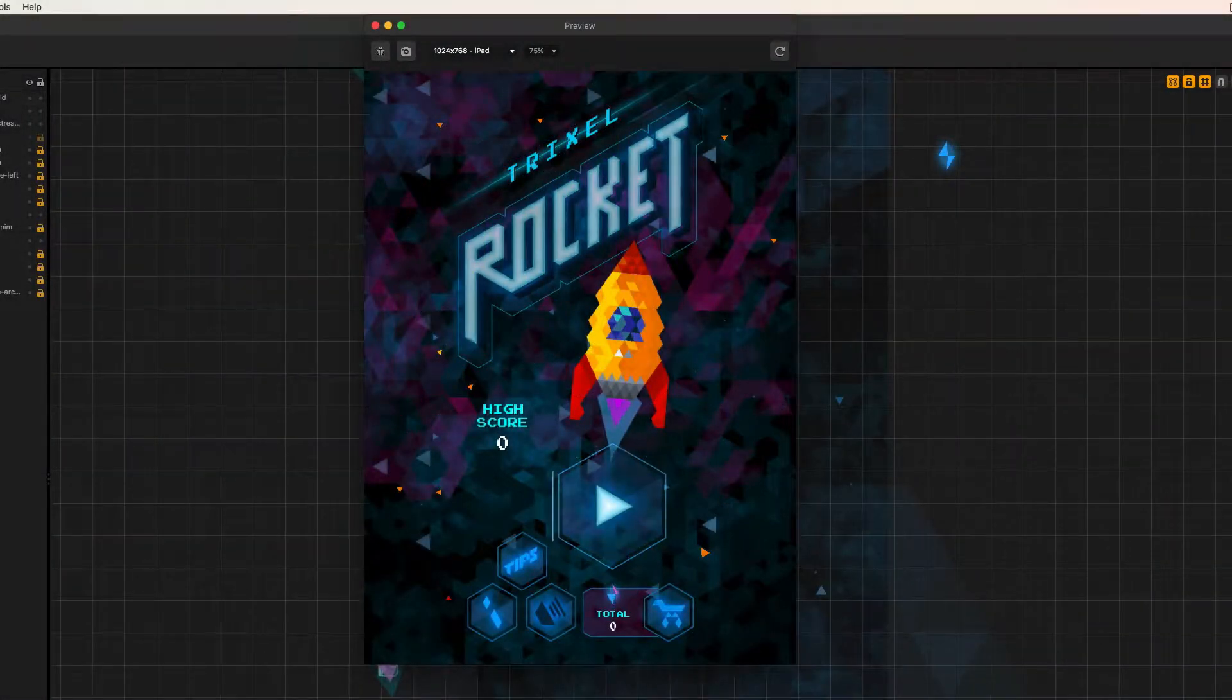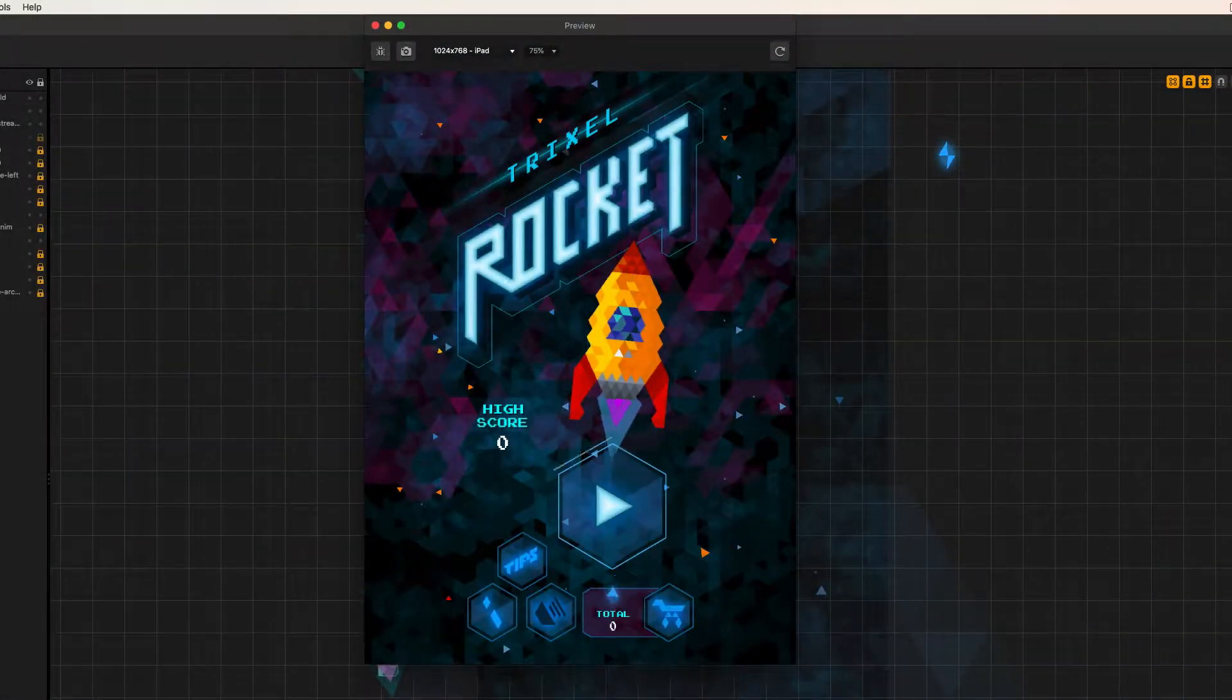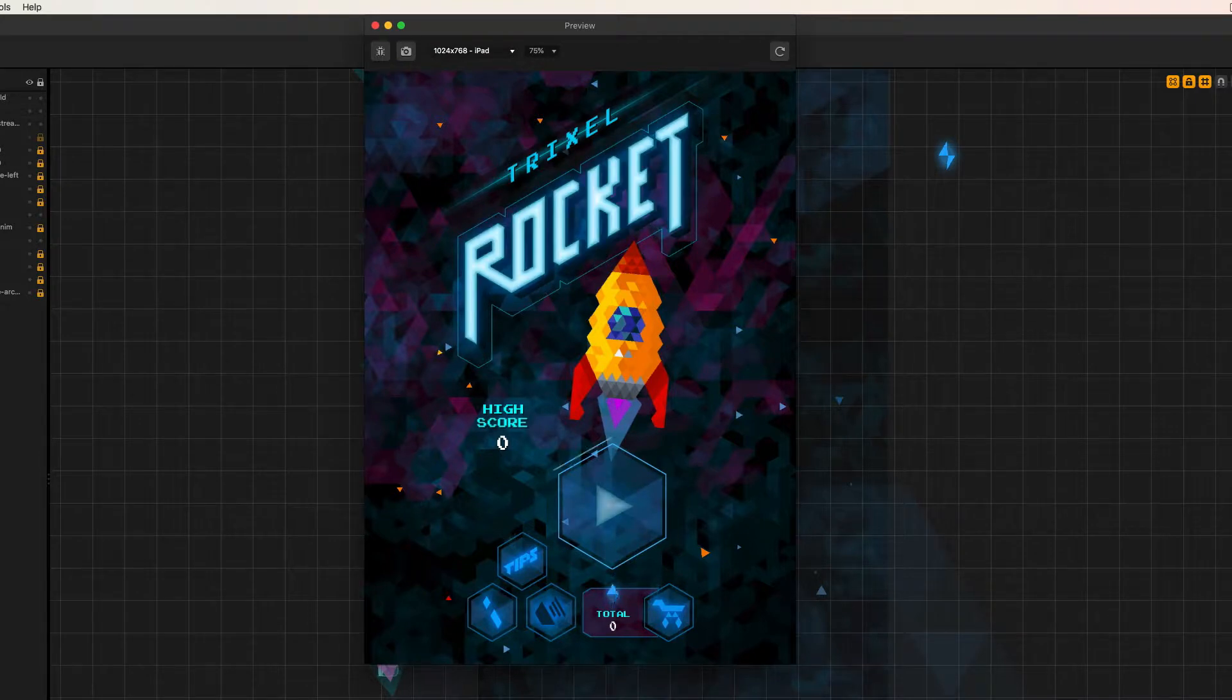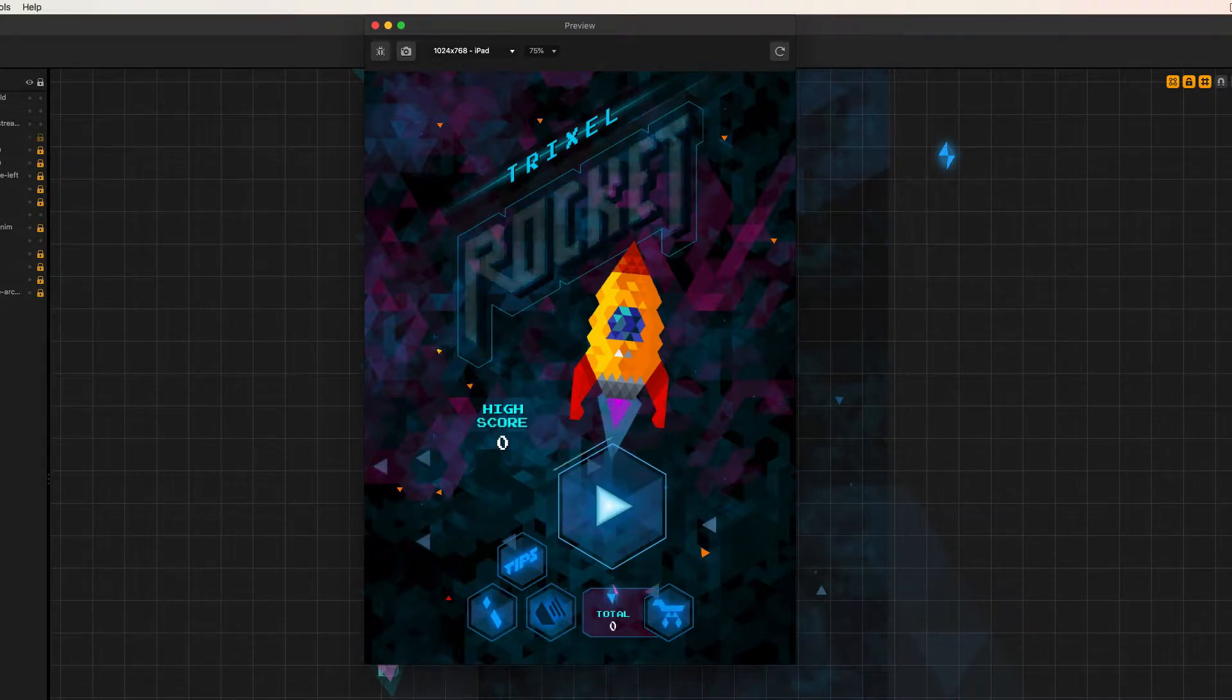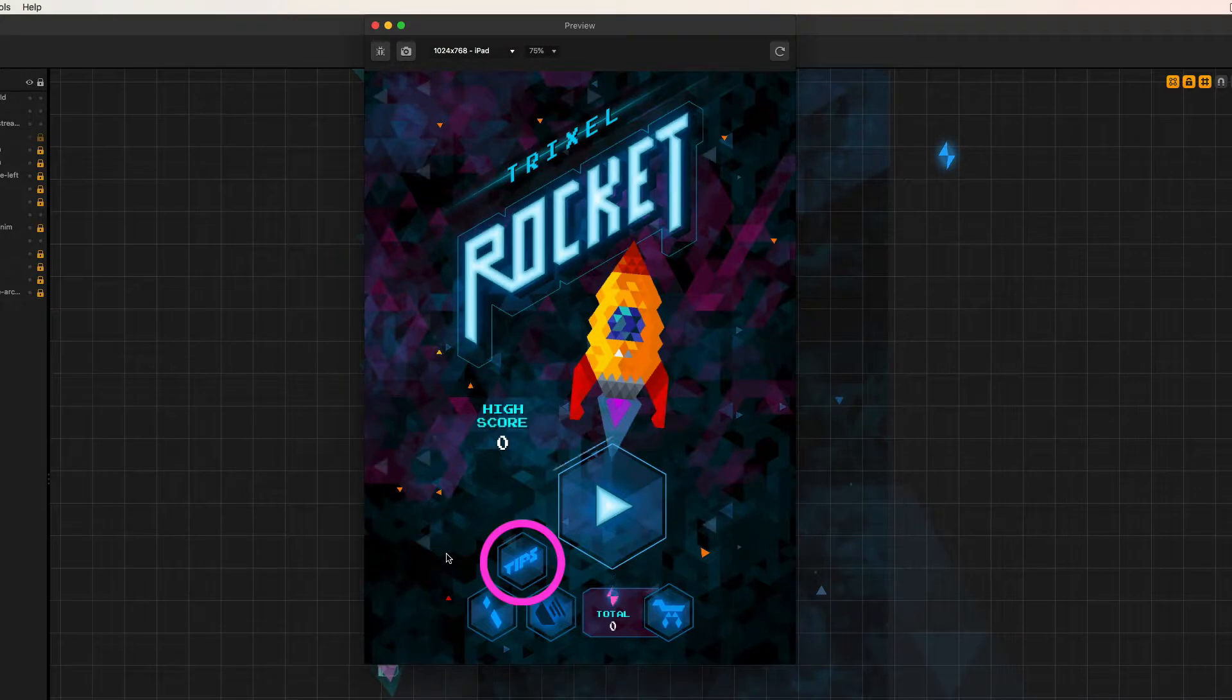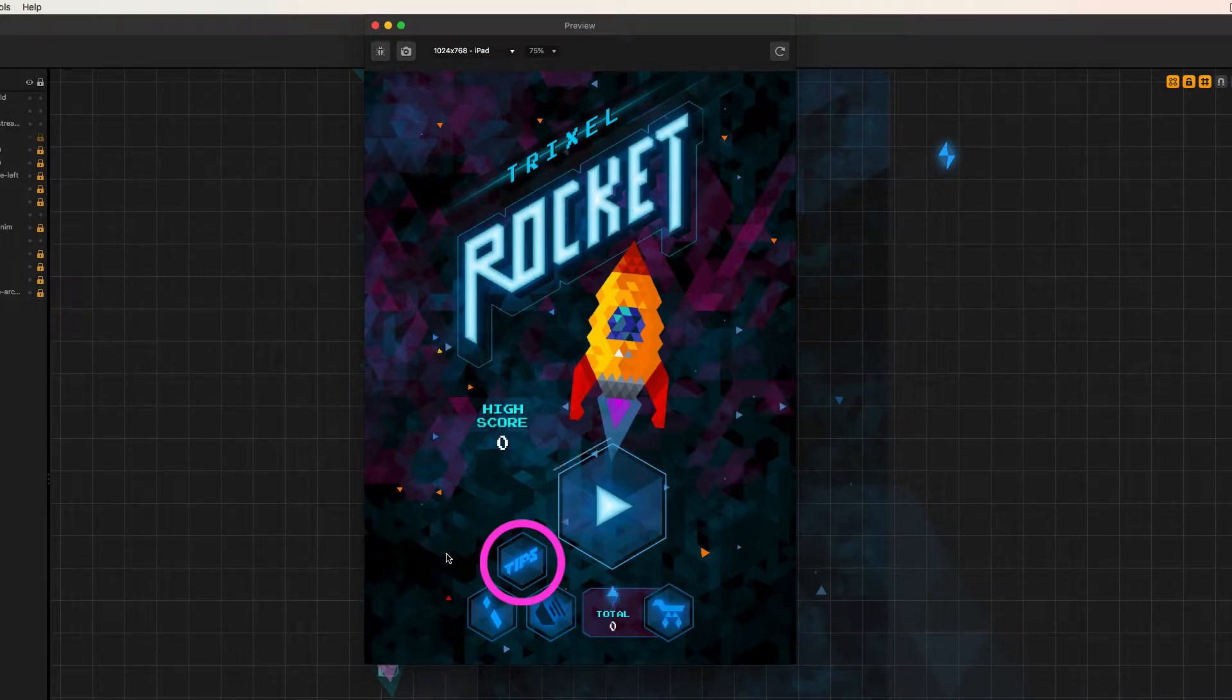Hey guys, Jerry from Blizz Studio. I just wanted to let you guys know that in the next build of Trixel Rocket, look at this, I'm adding a tips button to the page.